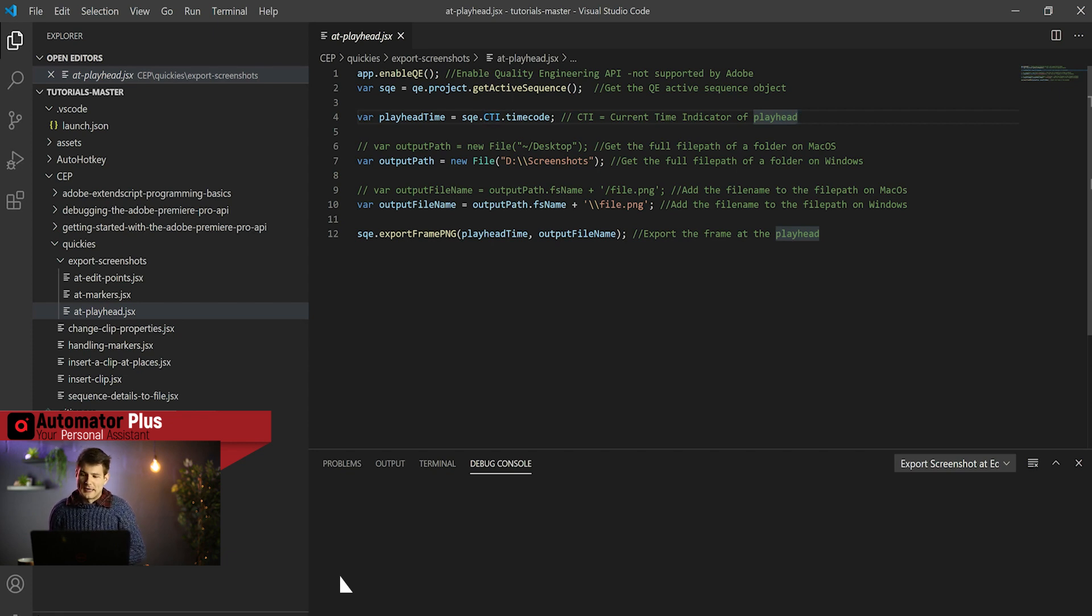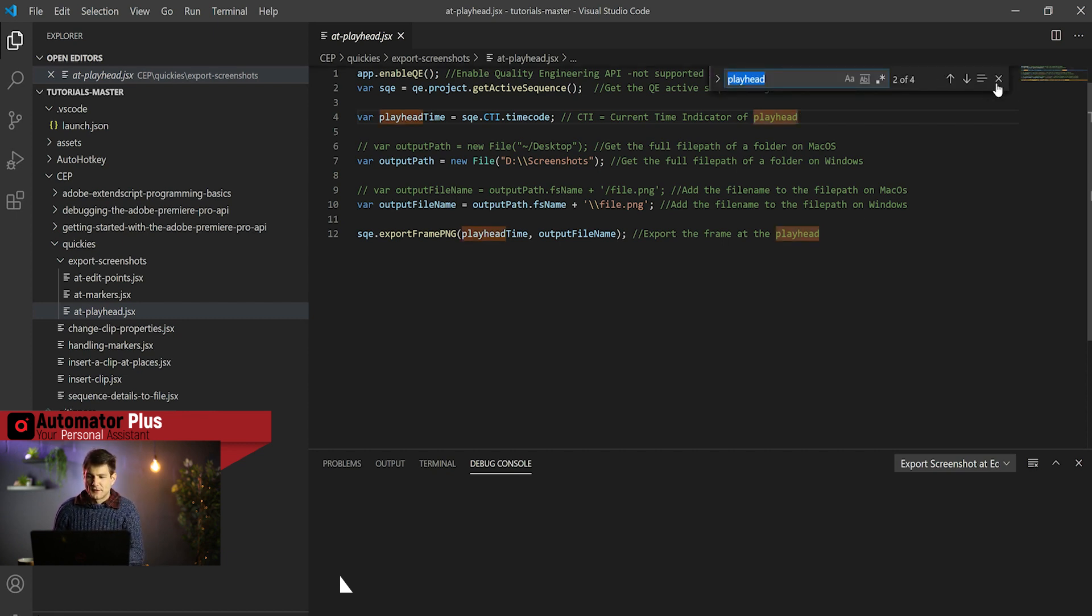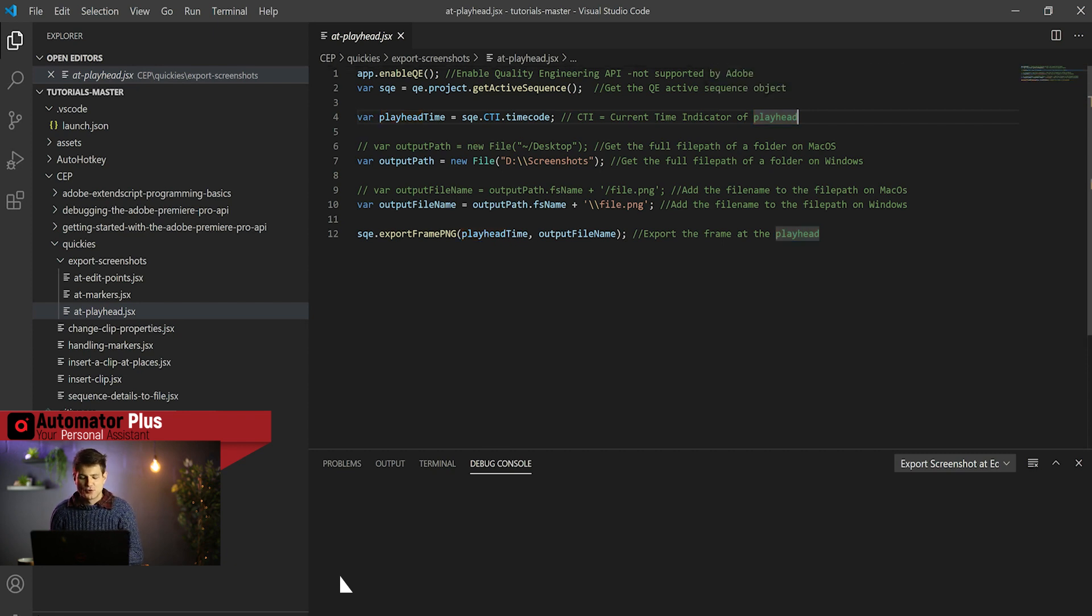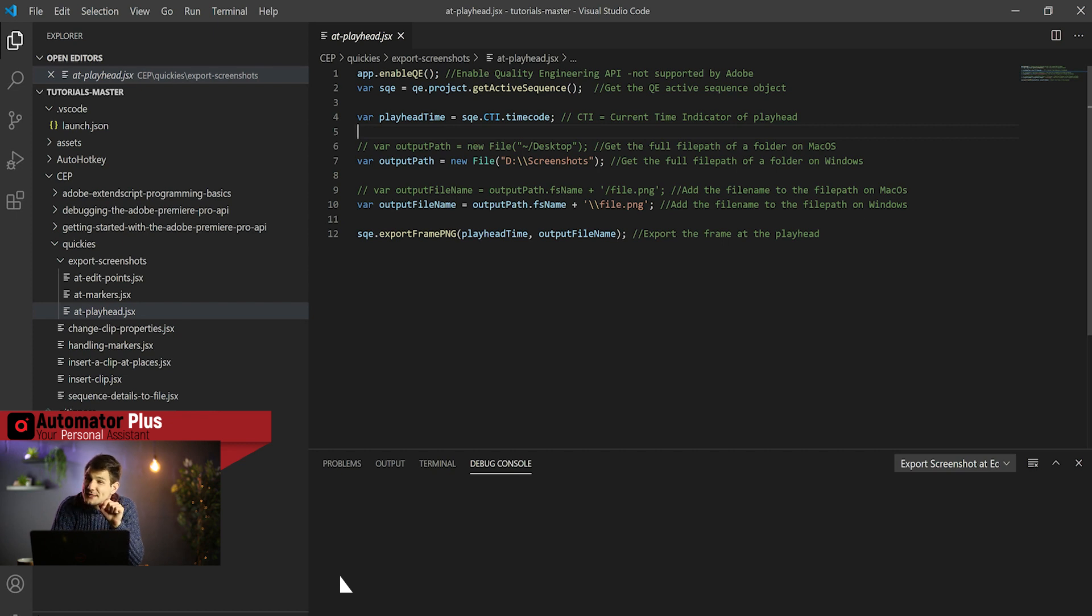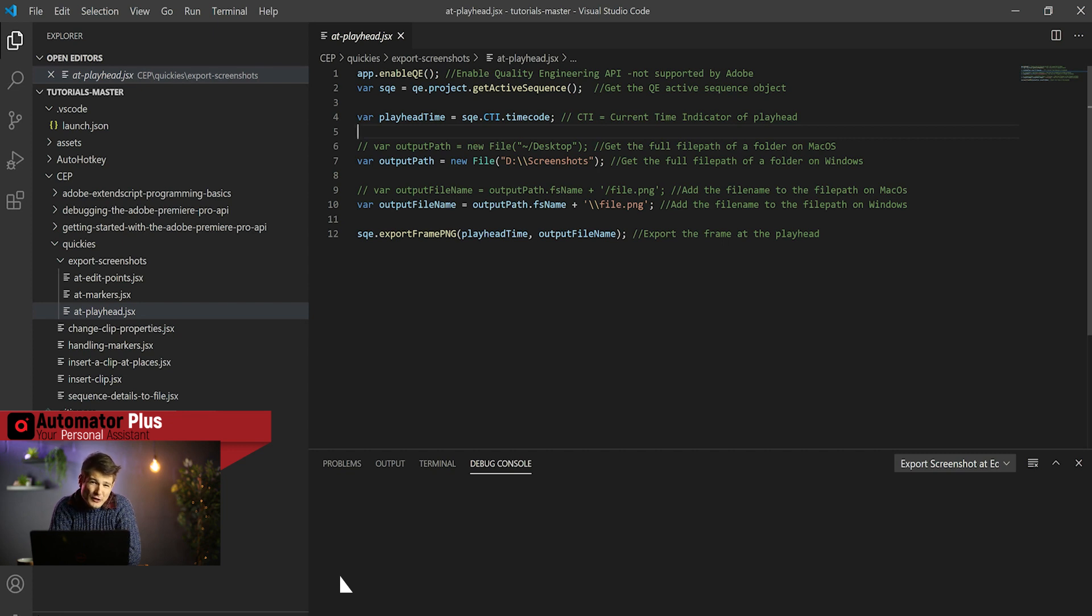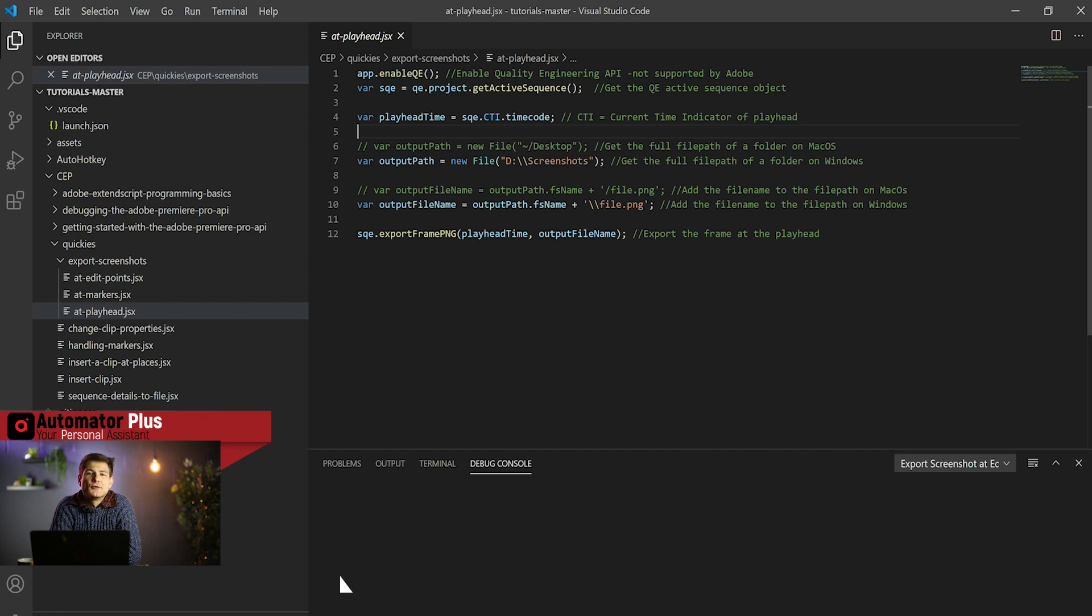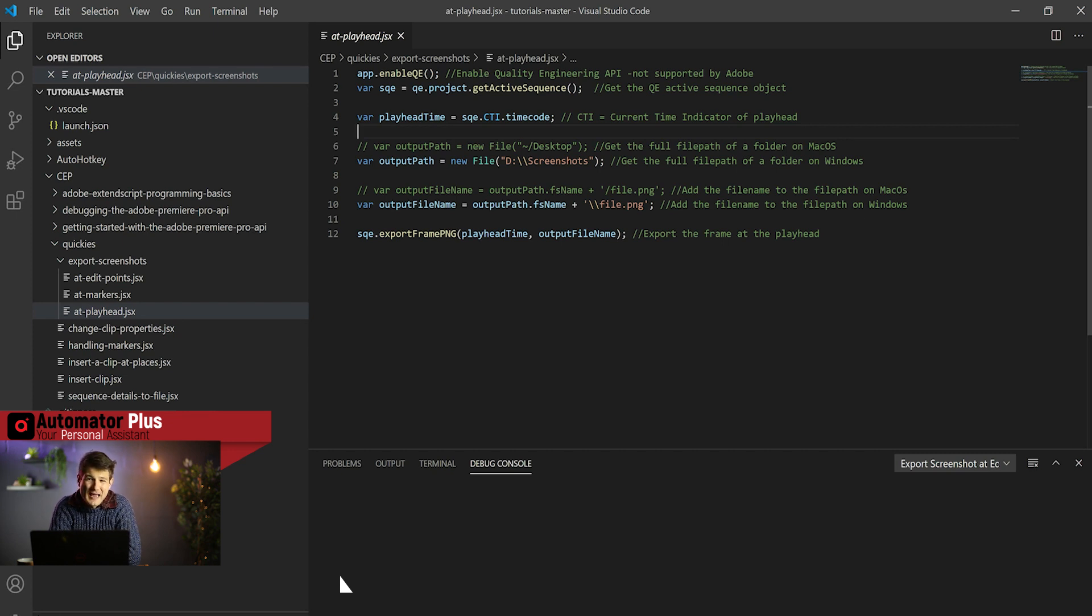Another superpower that we're getting from the SQE is the CTI, the current time indicator of the playhead. That is again just a side effect of using the QE function—we need to play by the QE rules. We're enabling QE, getting the active sequence, getting the QE active sequence, and then because we're in QE world we need to talk QE timestamps.